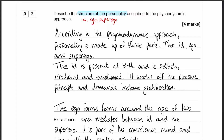The first section is kind of essential for your four marks. It's important to recognise that personality is made up of three parts: the id, the ego, and the superego. You can use Freud's terminology and refer to it as a tripartite — that's also fine — but a little appreciation of the fact that it is made up of three parts is important at the beginning.